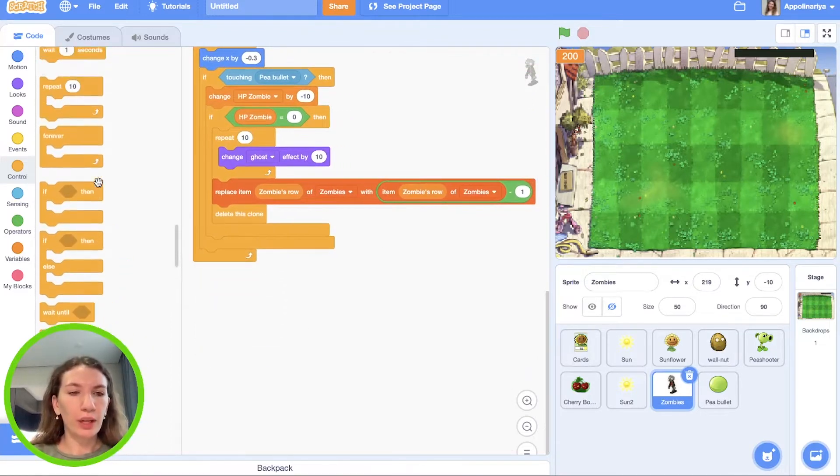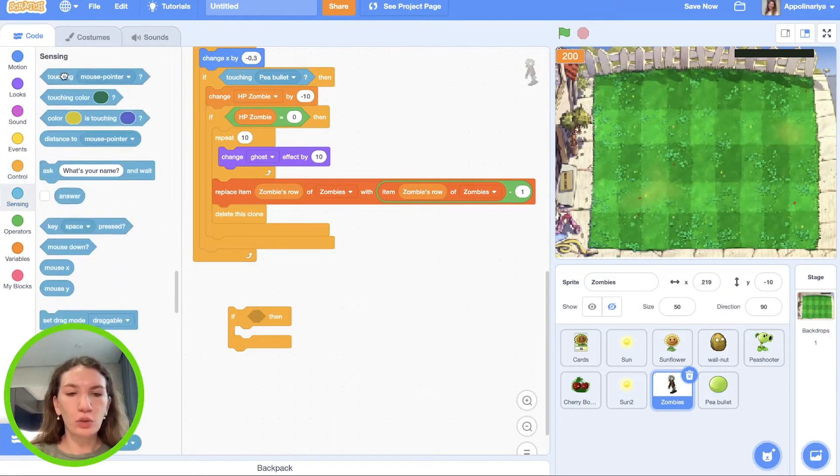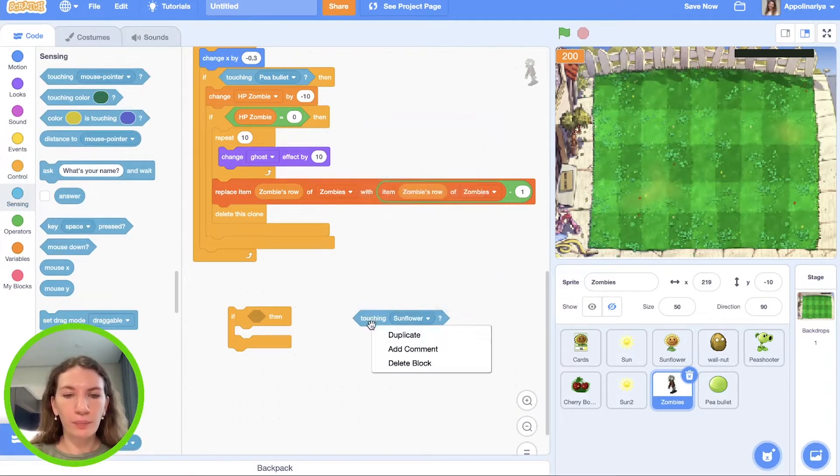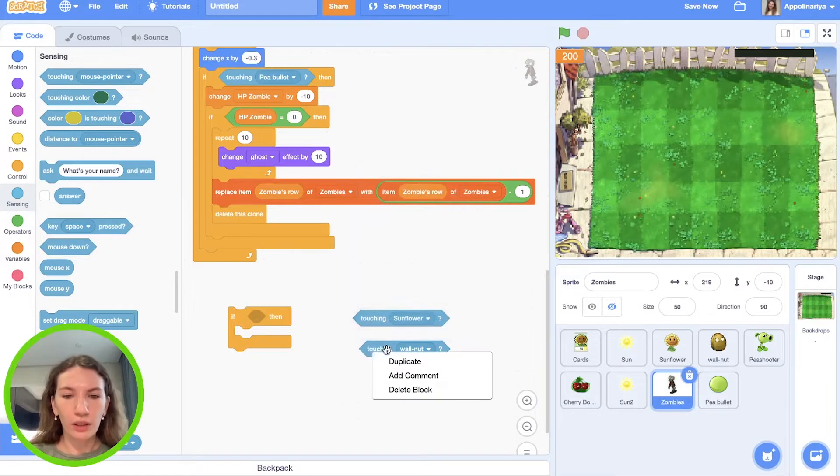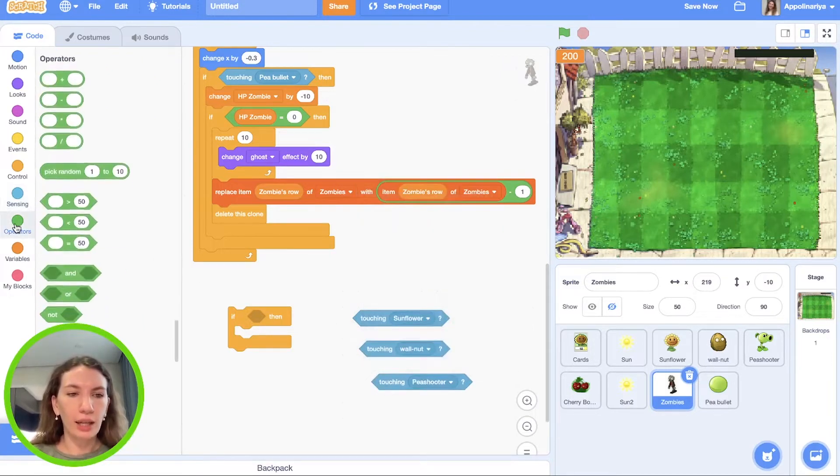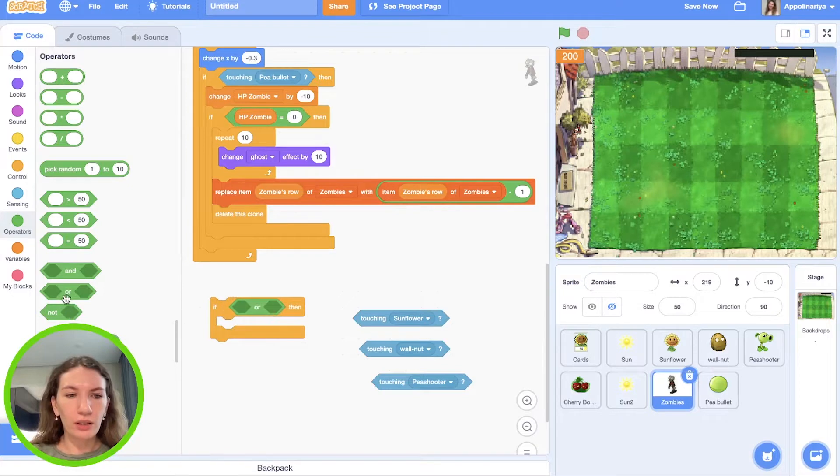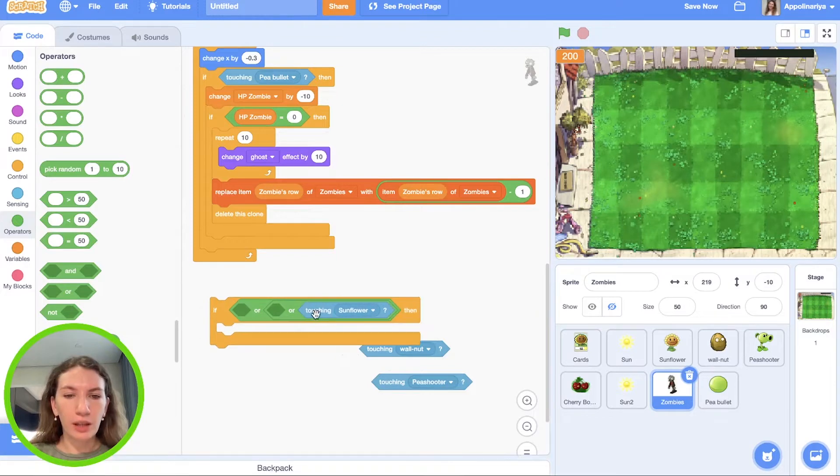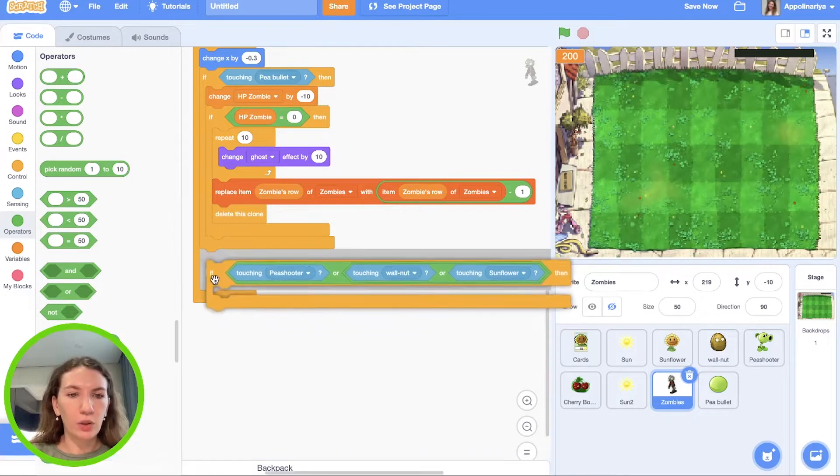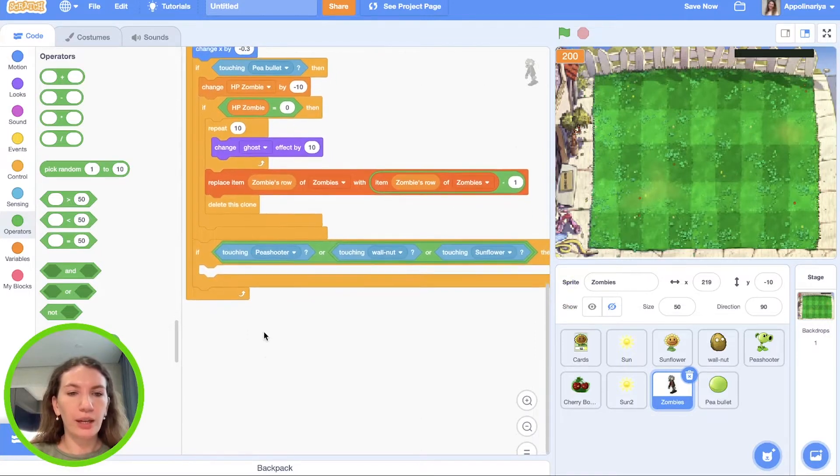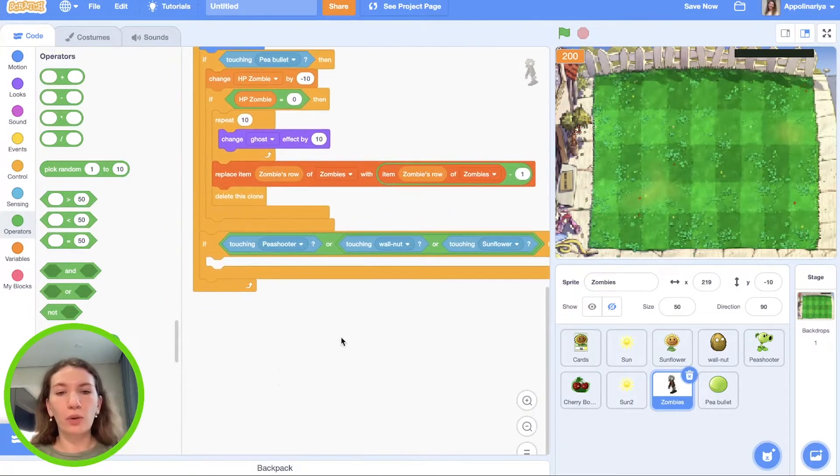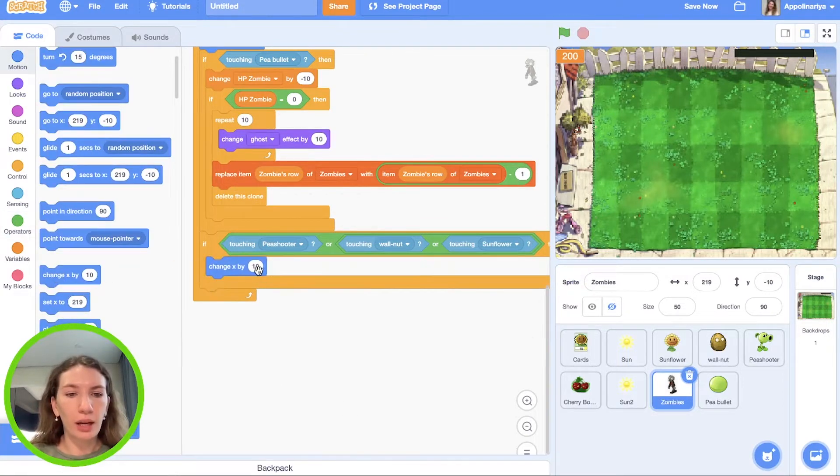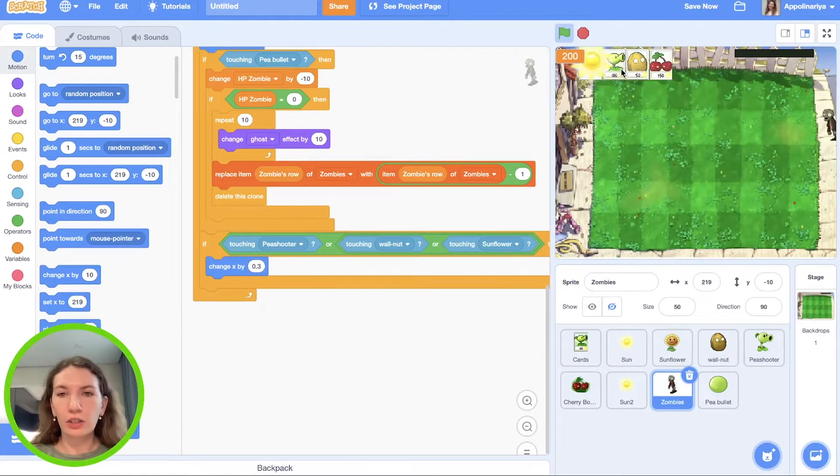So we need to create condition if and choose touch Sunflower, touch Walnut or touch Peashooter and put it in the or. Two variants and put another or three variants. Be careful and put it when it's bright, like here and here. And we need to put it in forever loop. Be careful. And we forever change x by minus 0.3. If we go on the spot, we need opposite change x by plus 0.3.